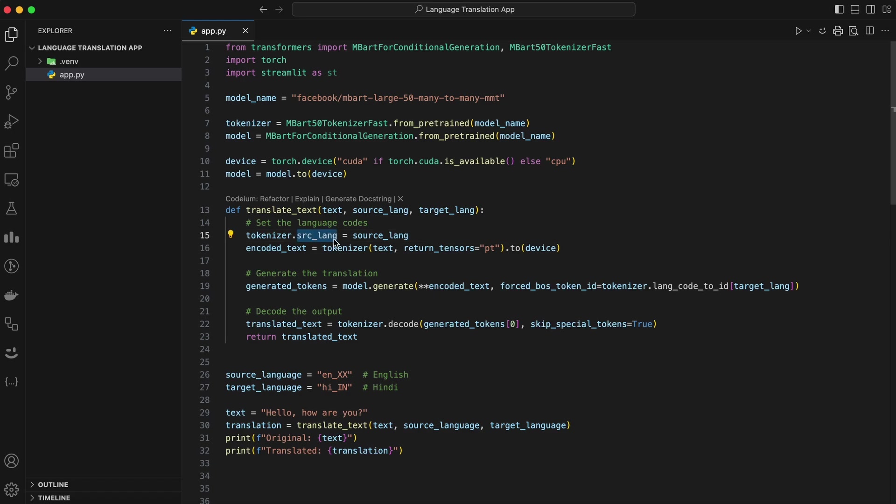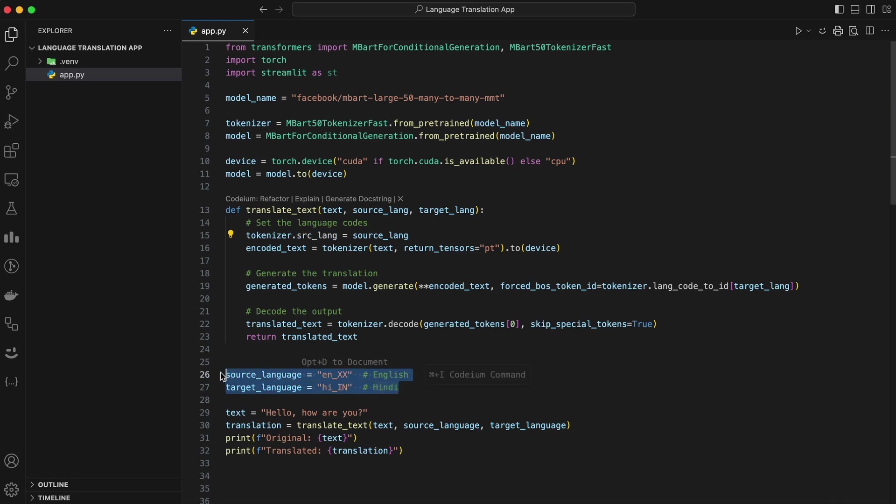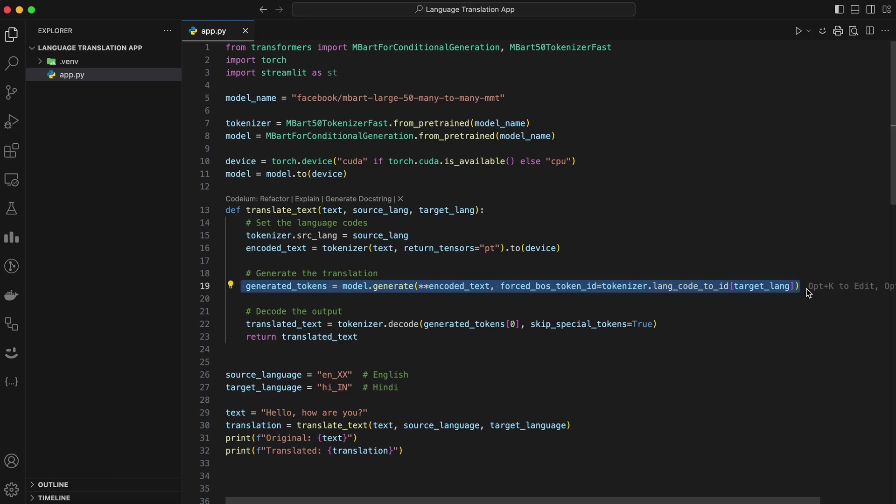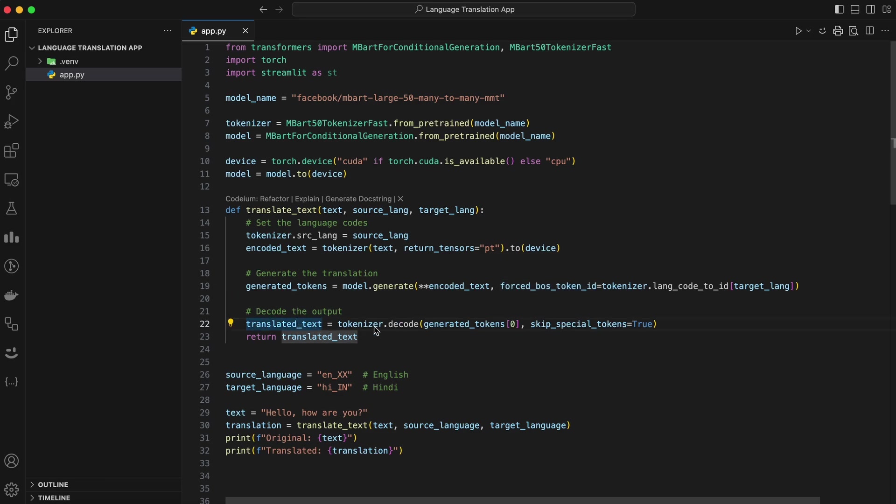Let me break this down step by step. Setting the source language. Tokenizer.srclang tells the tokenizer the language of the input text. For example, EN for English or FR for French. Encoding the text. Tokenizer converts the input text into tensors, PyTorch's data format, for the model to process. Dot to device ensures that both the input data are on the GPU, if available. Generating the translation. Model dot generate produces the translated text. The forced boss token ID parameter ensures the output starts with the correct language code for the target language. Decoding the translation. Finally, tokenizer dot decode converts the output tensors back into human readable text.